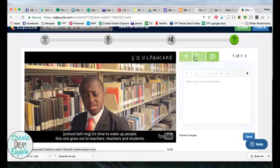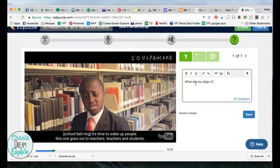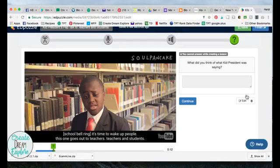So my question is going to be: 'What did you think of what Kid President was saying?' And you save it. Now it's got a box there for students to use. You need to click continue.